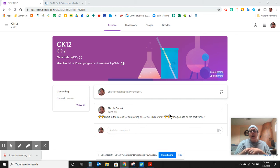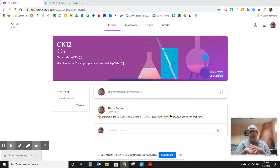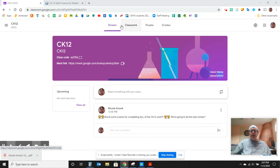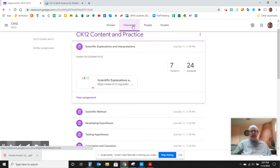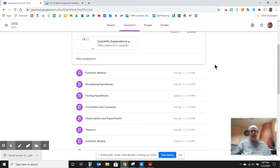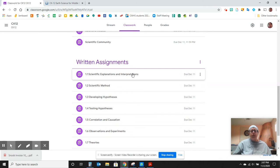So I encourage you to sit with your child and have them show you this Google Classroom so you can see exactly what I'm about to show you. When they click on their stream, they have their Classroom tab, and when they go into their Classroom tab, there are two sections. One is the content and practice, and one is the written assignments.